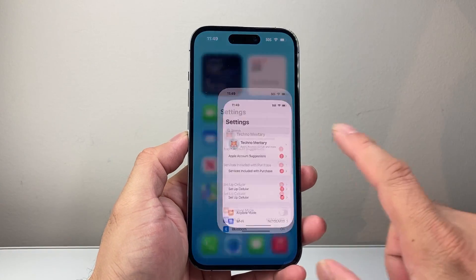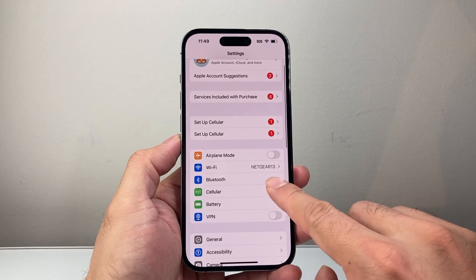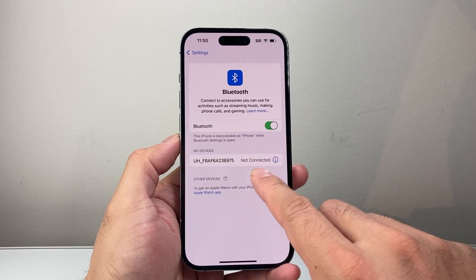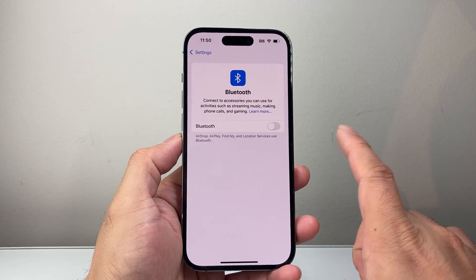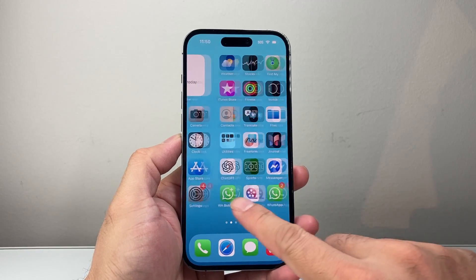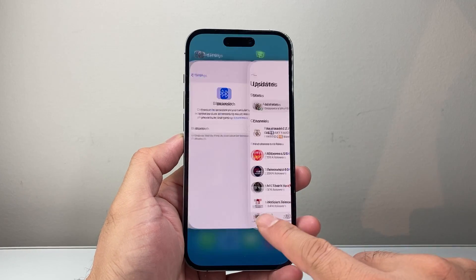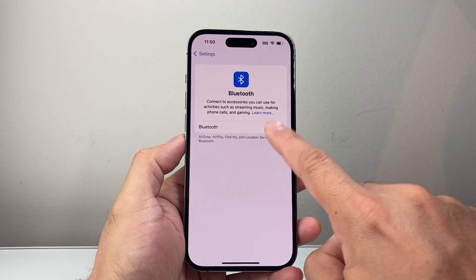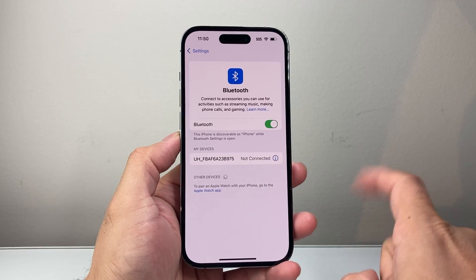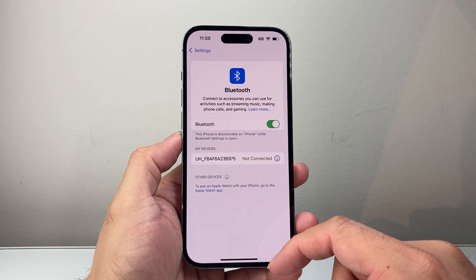Another thing to check in your settings is, under Bluetooth, make sure your phone is not connected to some other device. You may want to turn Bluetooth off and see if you can play the sound in WhatsApp. Go ahead and open WhatsApp and play the status video — if it works, then you know it was outputting sound to another connected device.